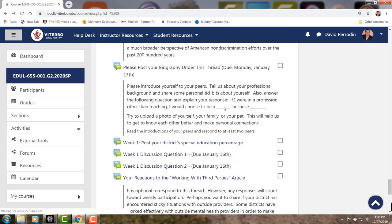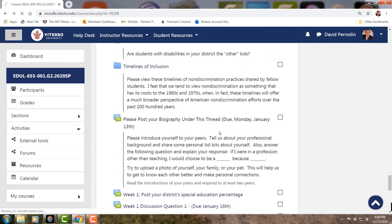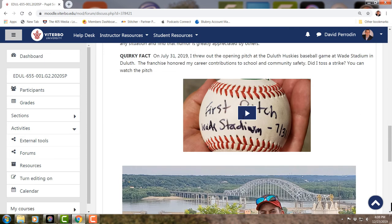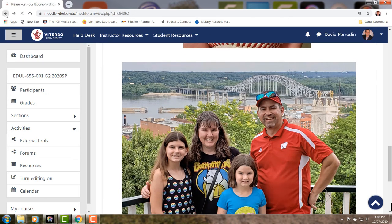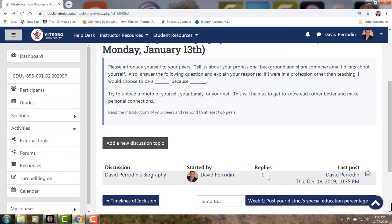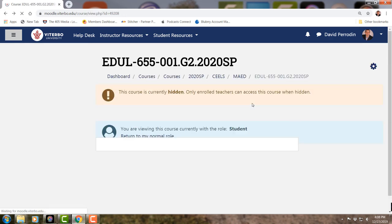Your biography post will be right here — I've already posted mine. You would just create a new discussion topic with your name and biography. You might respond to mine saying you've vacationed in Iowa, for example. You don't have to respond to me and everybody else, but there's the option to, and I'll respond to each of you when you post your biography.